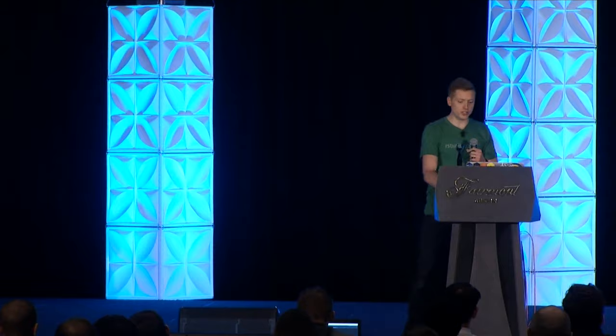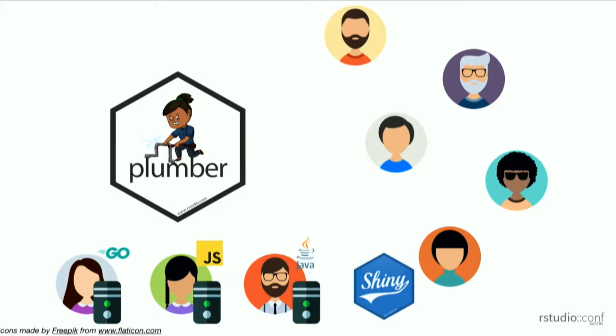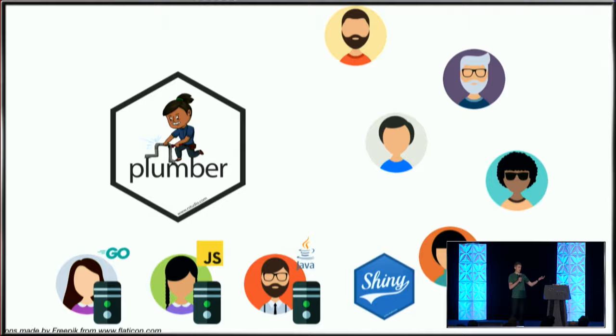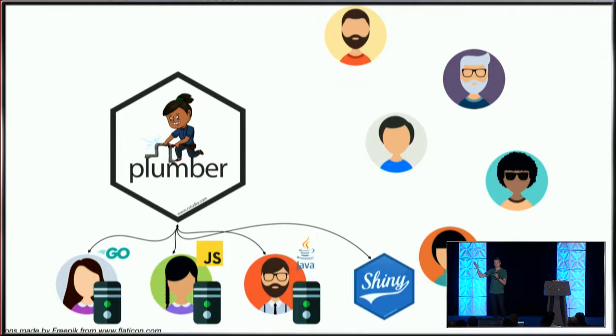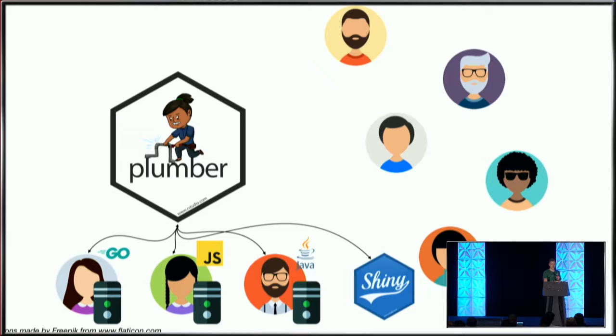I propose there's a better solution: use Plumber as the intermediary. Instead of going directly to building a Shiny application, I can expose my model as a Plumber API. Now I've given myself the flexibility to service end users who want programmatic access, while still servicing my regular users by using a Shiny application to access this API.